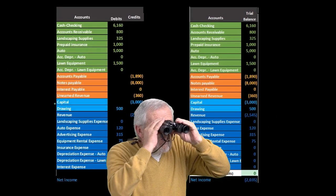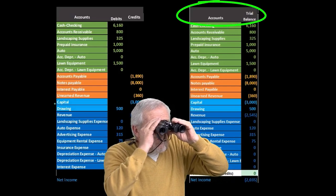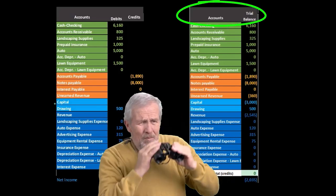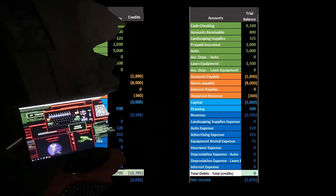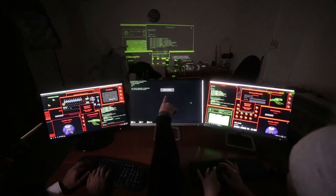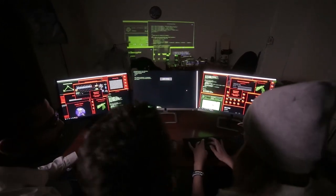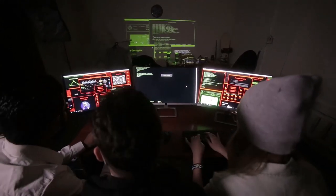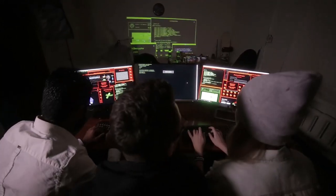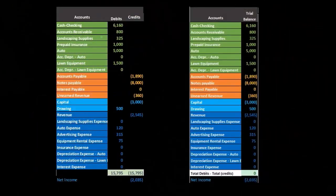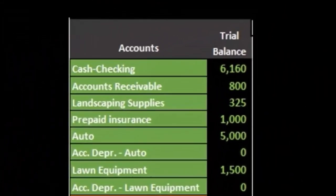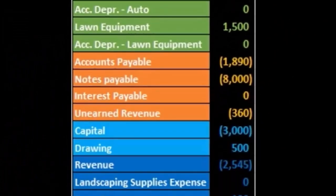In practice, note that the trial balance will typically be constructed by a computer system as we enter data into the system. A lot of times in that format, we're looking at the end result, the trial balance or even the financial statements.